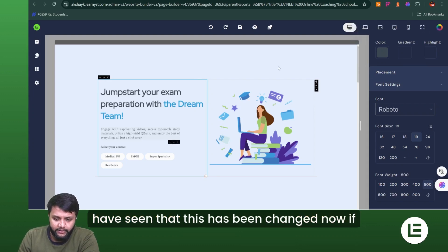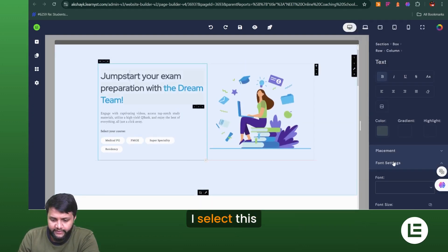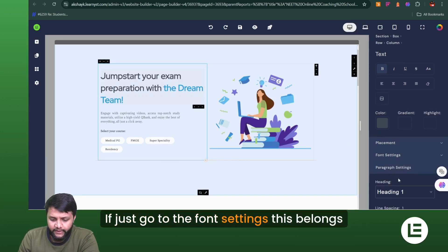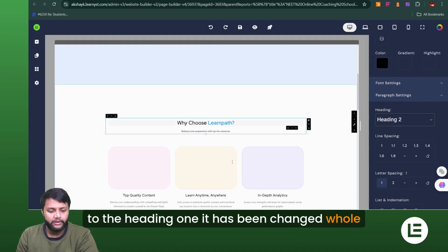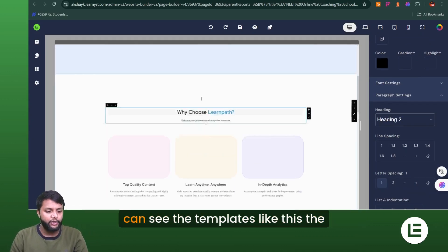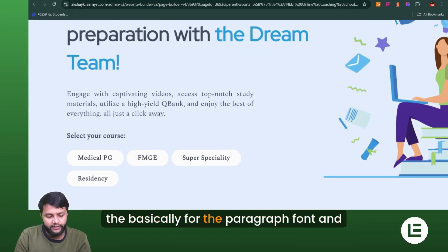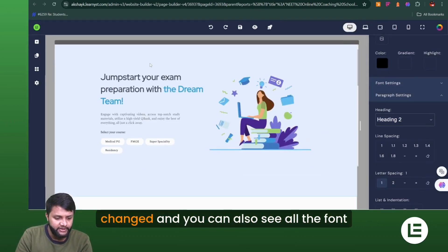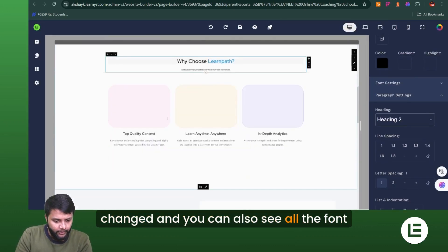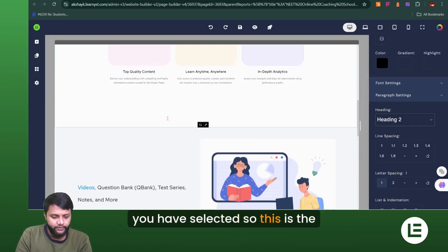Now we can see the change has been applied. If I select an element and check the font settings, I can see it now belongs to heading one and the whole website's headings have been changed. If I enlarge the paragraph text, I can confirm the paragraph font has changed and the heading font has changed — all fonts across the template have been updated to the ones we selected.